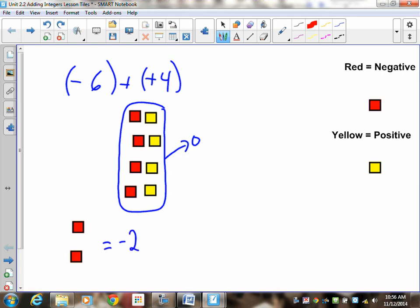Did you represent negative 6 correctly? Did you represent positive 4 correctly? Did you cancel correctly? Did you tell me what was left over? Four marks.